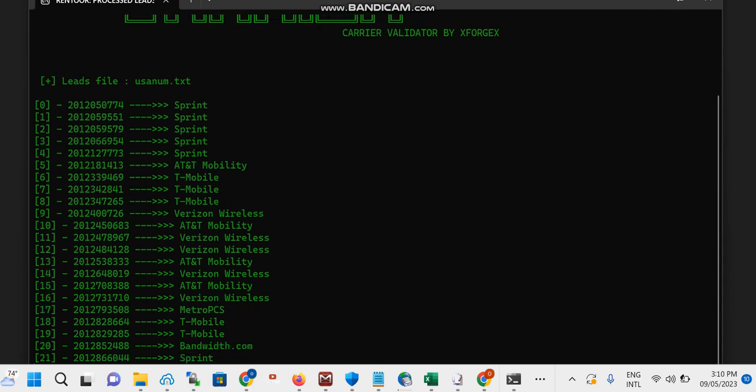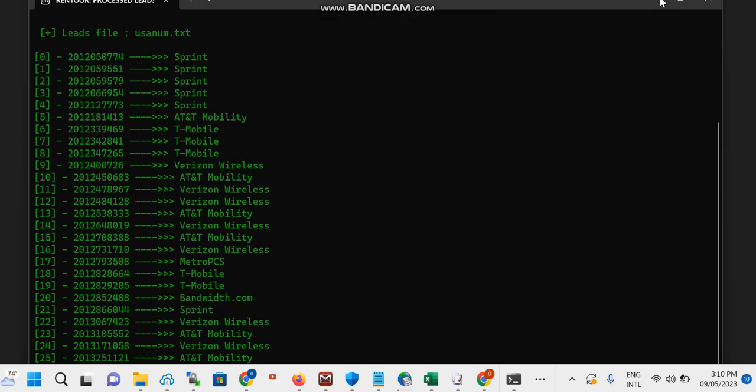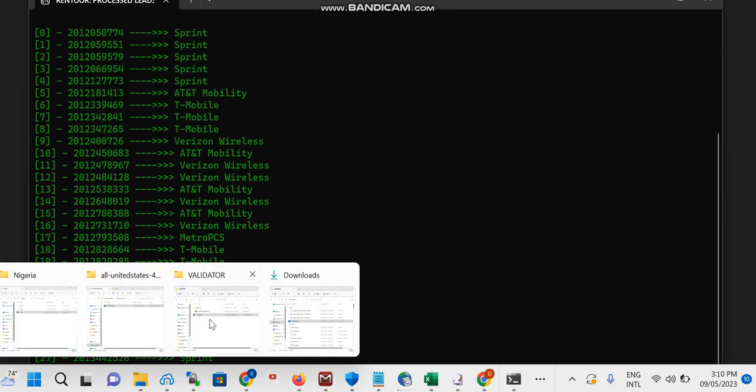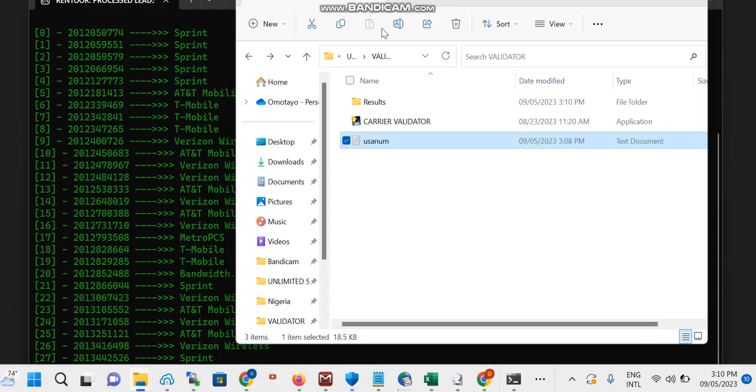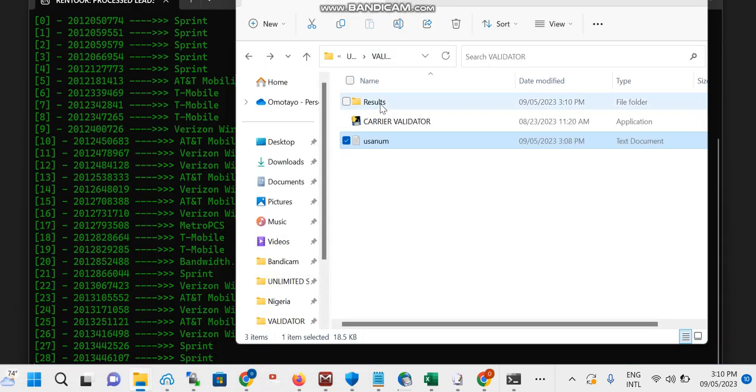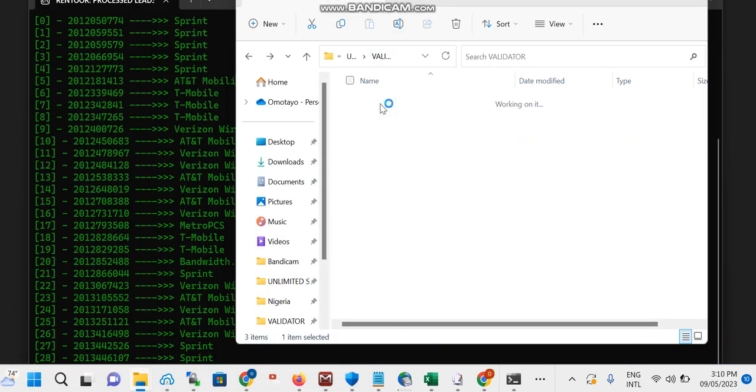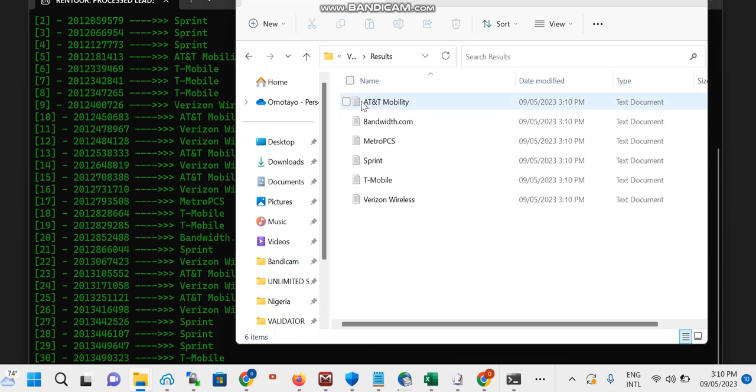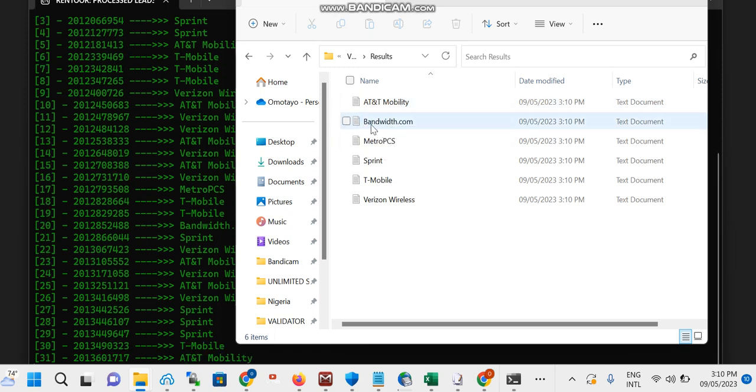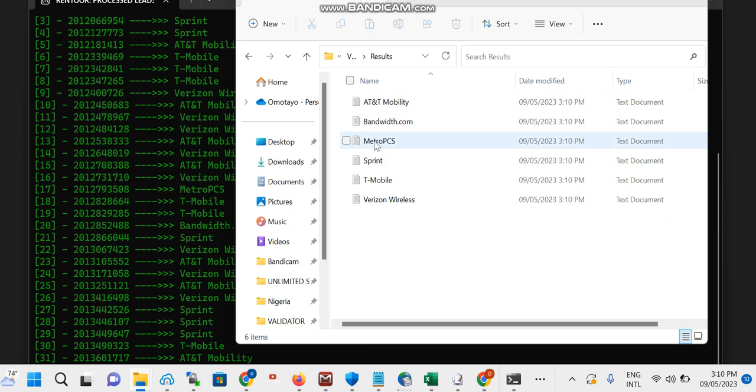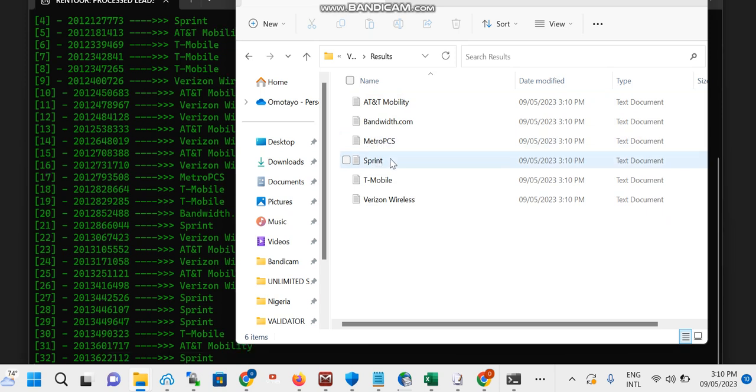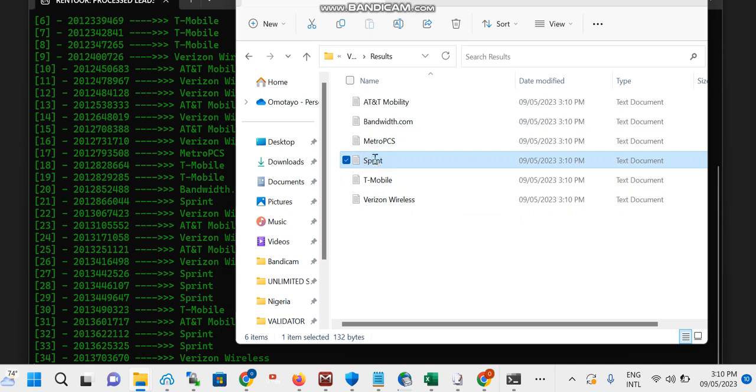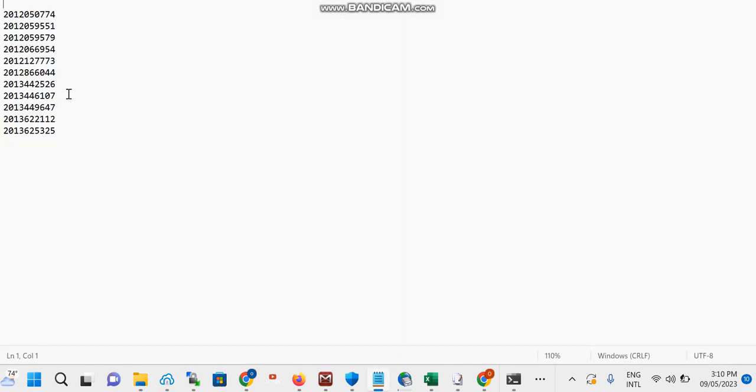If you check the results now, you can see now we have the AT&T Mobility, we have the Bandwidth, we have the Metro, we have the Sprint, we have the T-Mobile, and we have the Verizon Wireless. For Sprint, let's check what we have so far.